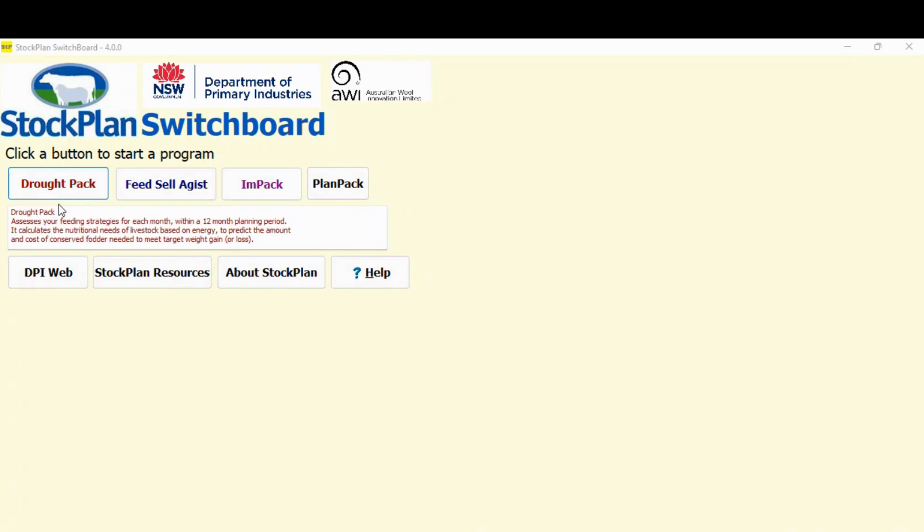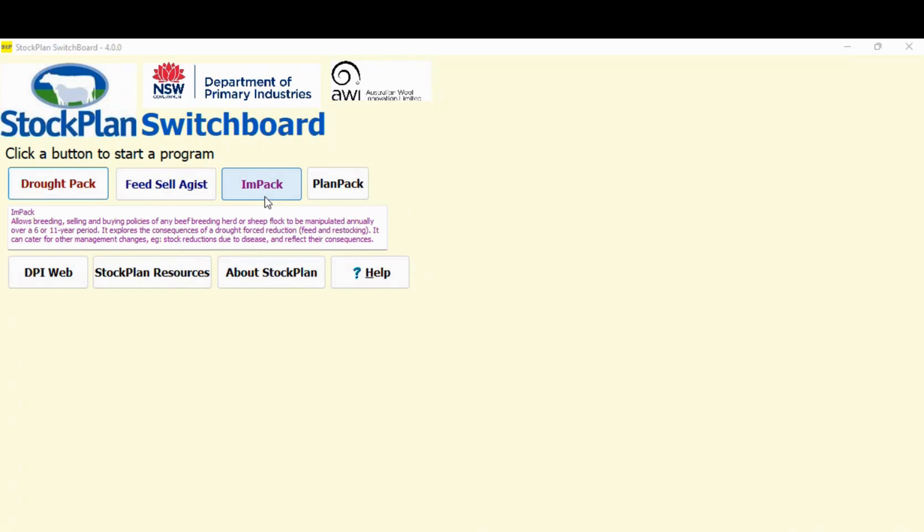Two critical pieces of information you need to know at the start of your planning process. And secondly, as a separate one, we'll look at impact, which enables you to do de-stocking and gives you an indication of your financial position during the drought and years after the drought. Again, important information in planning.